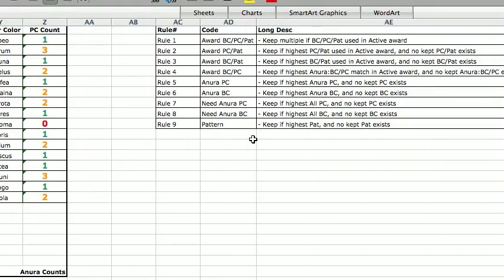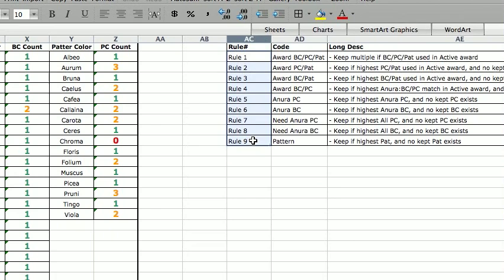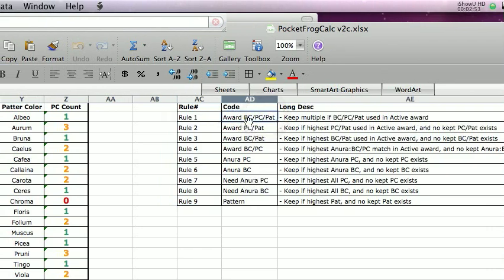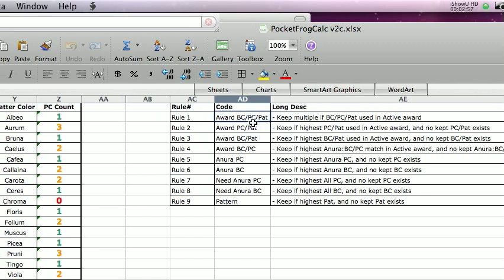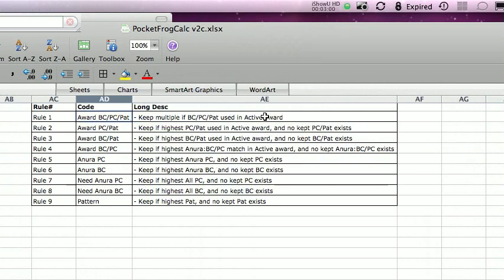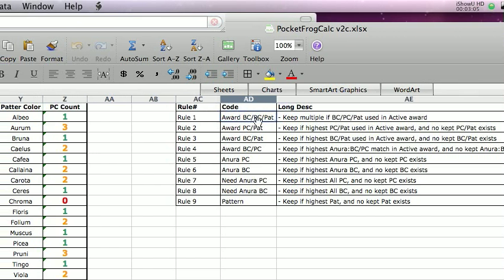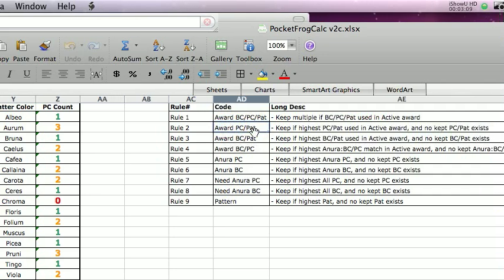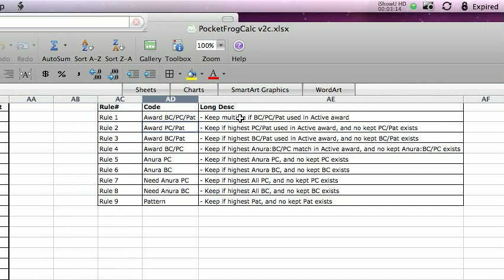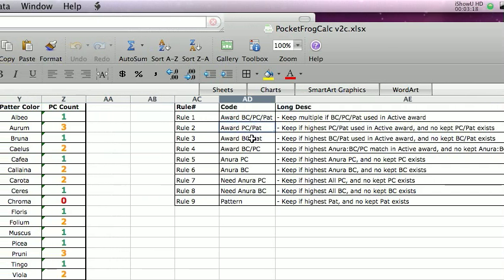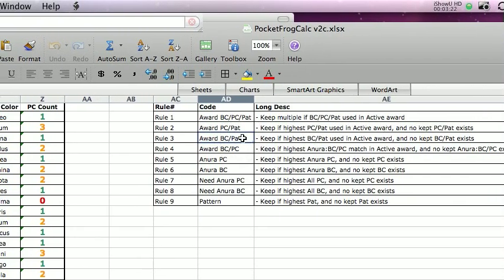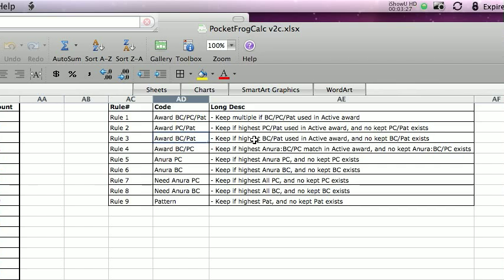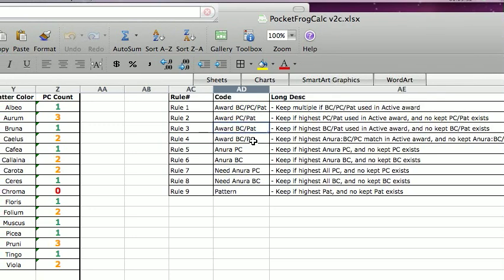So, what are those set of rules? So, I have nine rules and if you have better rules, let me know. Coming up with the rules is the hardest part. Coming up with the spreadsheet is pretty easy after I know the rules. And basically, the rules go like this. If the base color, pattern color, pattern combination is used in a currently active award, then I want to keep it. If there's something I'm working towards, I want to keep that. If the pattern color and the pattern is something that is one of the awards and I haven't kept that combination already, I want to keep that frog. Do the same thing with base color. If I haven't kept this base color pattern combination already and it's used in one of the awards, I want that. That's going to speed up the breeding process if I go for awards.